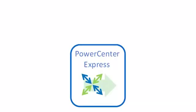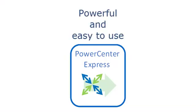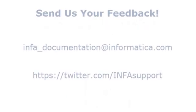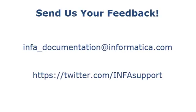PowerCenter Express is data integration and profiling that is powerful and easy to use. Install the solution and start using PowerCenter Express today. If you have feedback on this demo or to request a demo on another topic, email us at infa_documentation@informatica.com. You can also tweet us on the INFAsupport Twitter site.